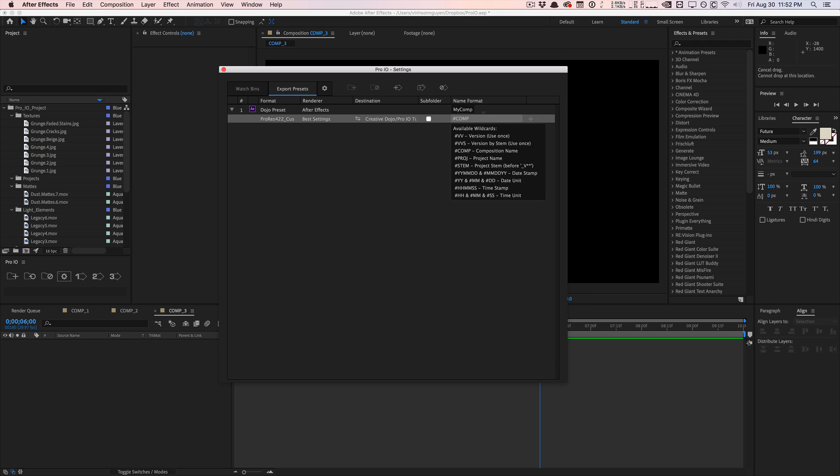And you can include a naming format, so this is the really cool part about Pro IO. You can actually use wildcard variables. So hashtag comp will name this file comp. You can do hashtag proj to include the project, it'll show a preview of the name right there. You can also do hashtag VV for version. It's going to iterate, it's going to search that directory and iterate it. So if it sees another one, it's going to call it version two, version three, version four.